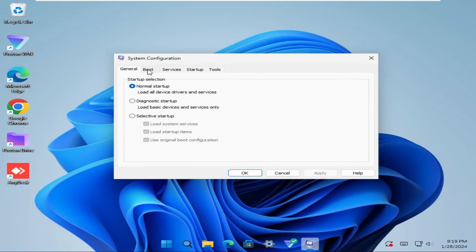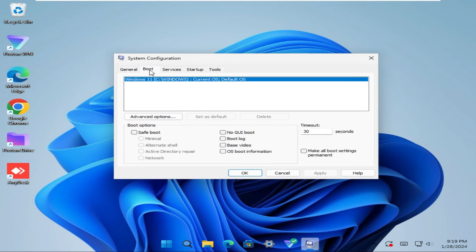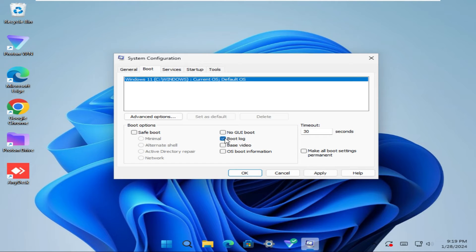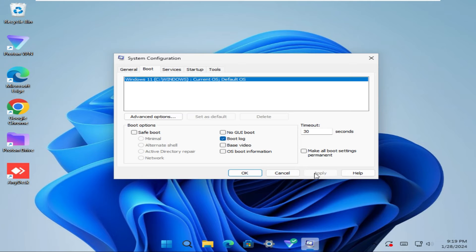Now click on the boot tab. Here you will find an option bootlog. Click on bootlog. Now click on apply, and then click on OK.